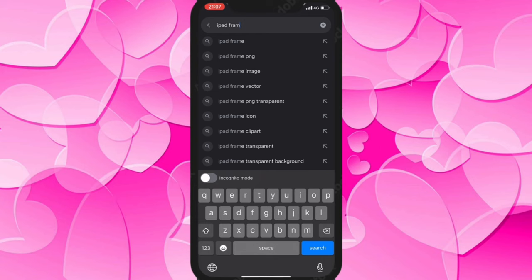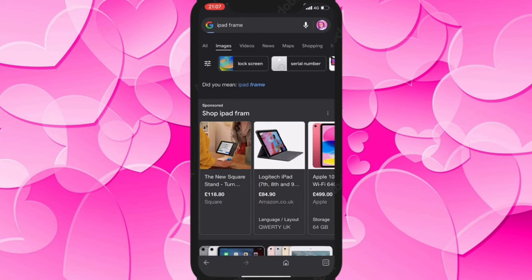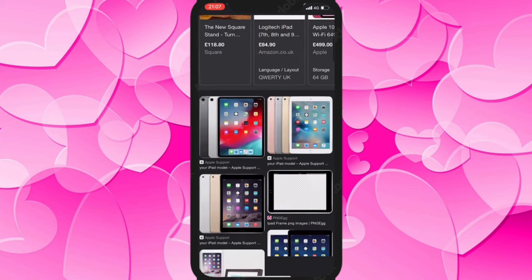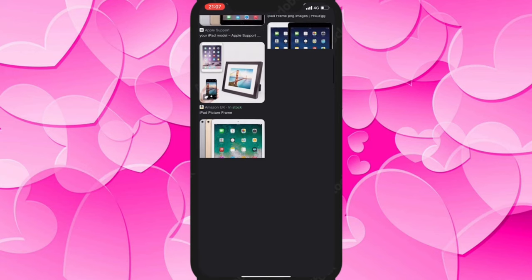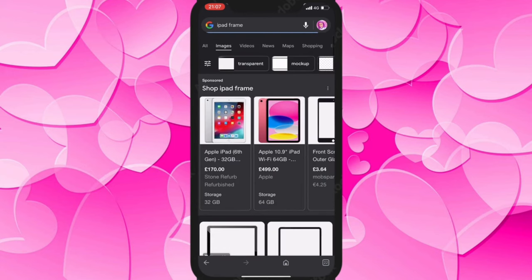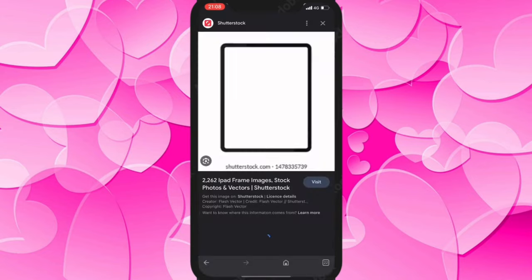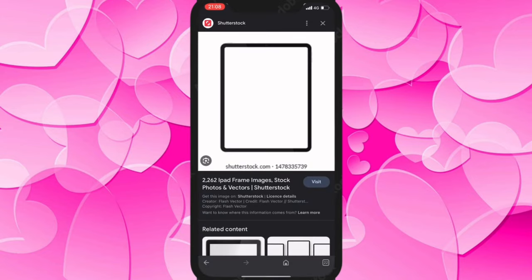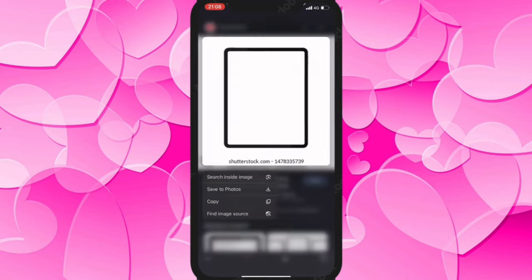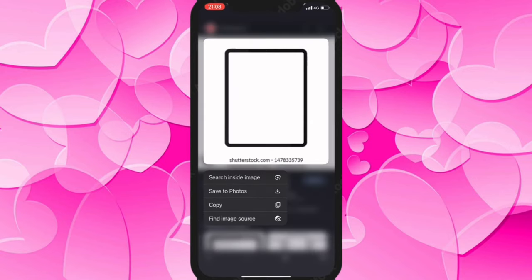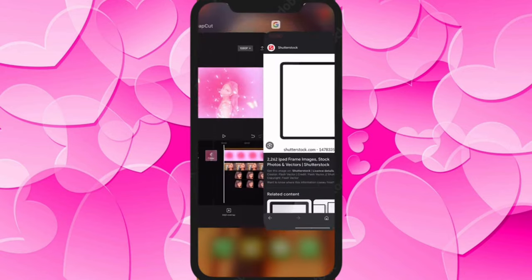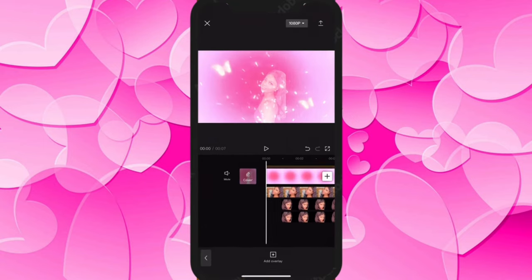The next thing to type in is 'pink iPad' — and we have a lot of pink iPad frame options here. Any iPad frame works. I decided to click on one because I still need to remove the background — I have a transparent frame already, so I used Magic Eraser to remove the background.